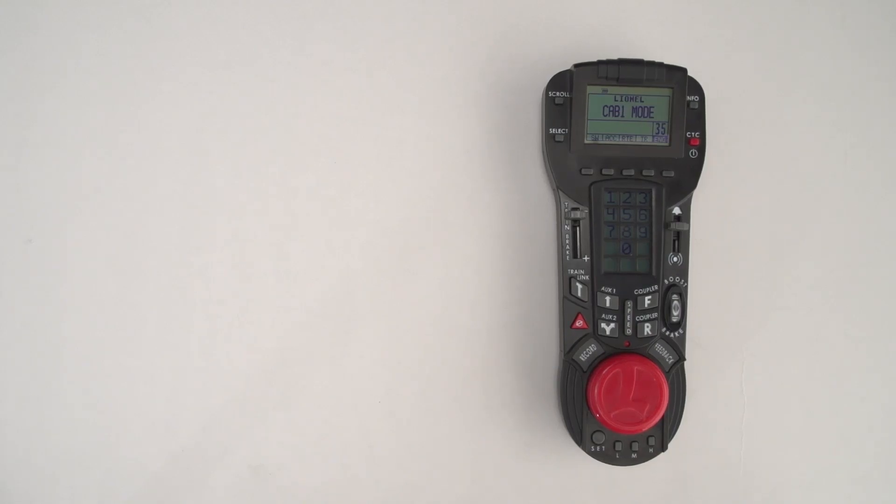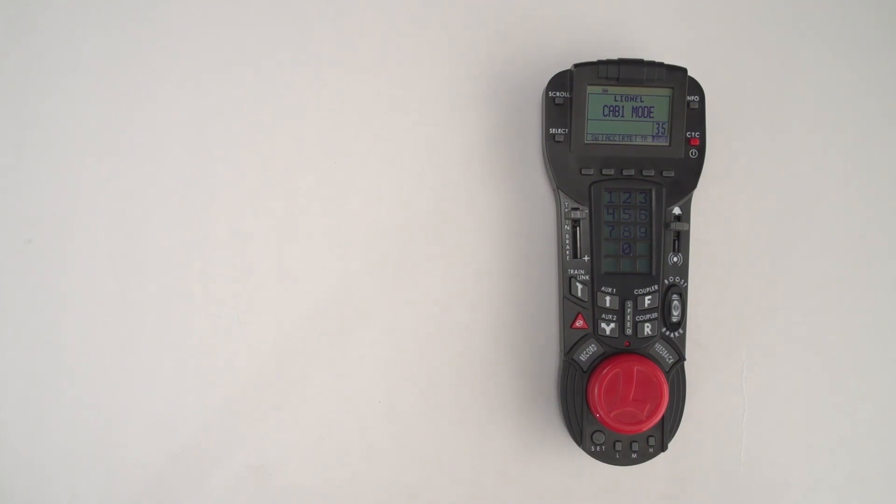Hi everyone, Dave Olson here from Lionel Engineering. In this video I want to show you how to program your legacy engine using the Cab 2 remote.